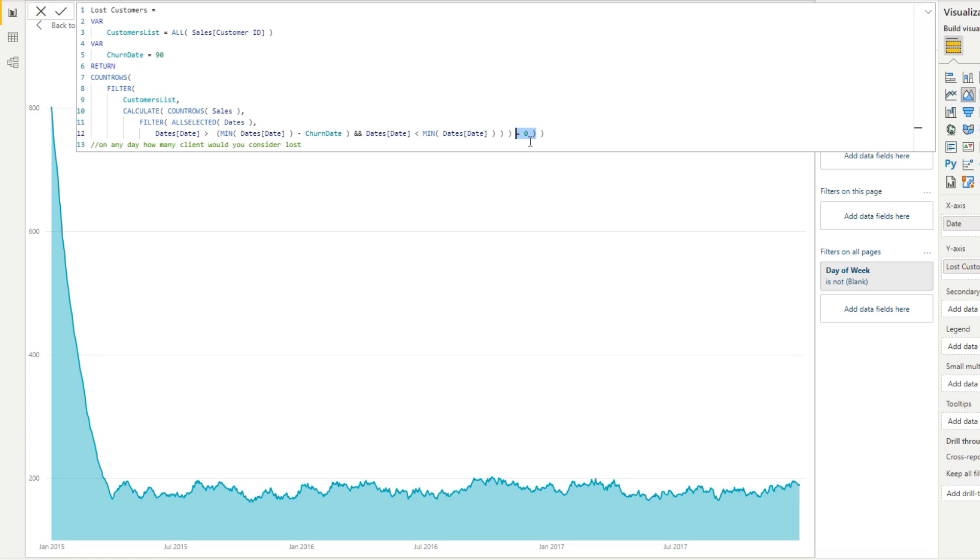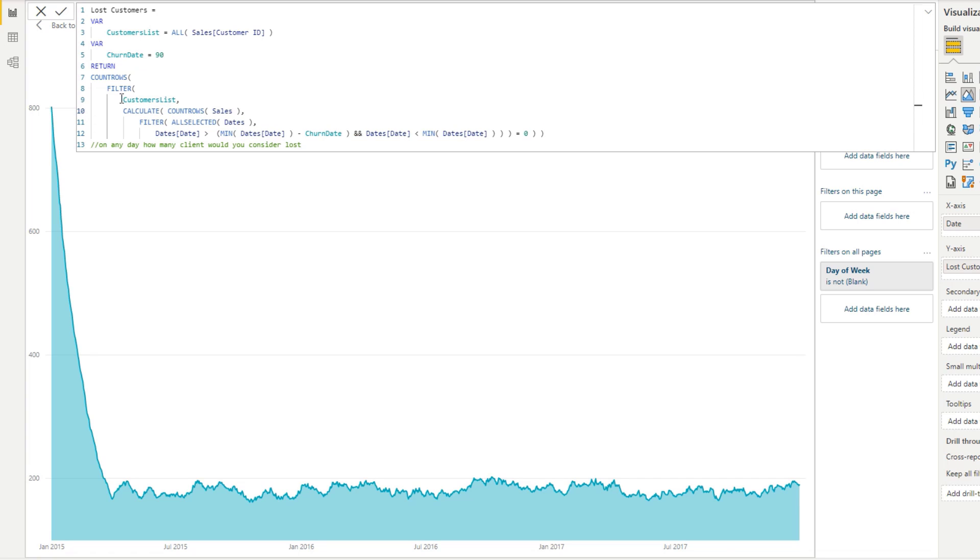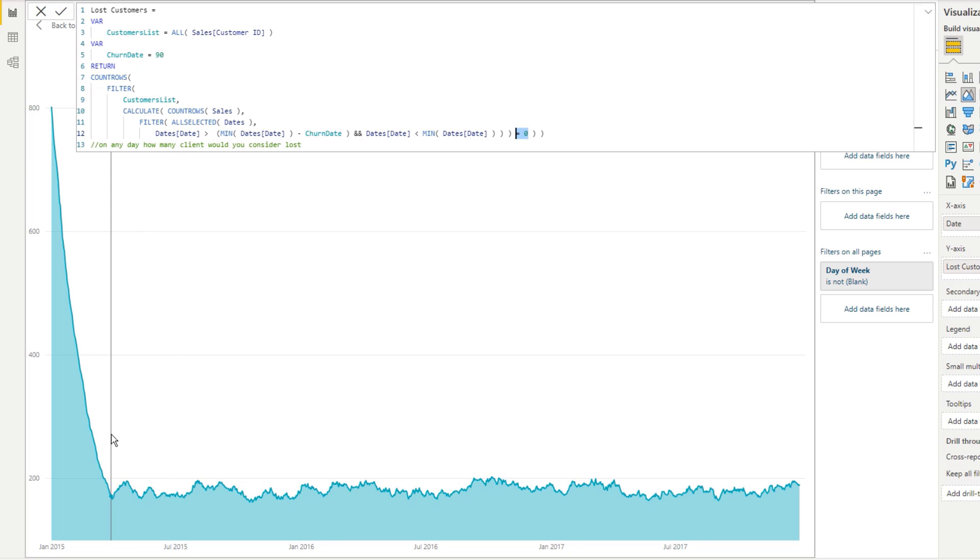So there's a little bit to that formula and understanding what's happening in this portion here is what is key. You just got to try and think virtually what is happening on any single day. We are going and creating a virtual table of every single customer through this customer list variable. And then for every single customer we're evaluating, well, have they made a sale in the last 90 days? If they have not, then that is going to evaluate to zero. And then we are going to count that row, basically we are going to count that customer.